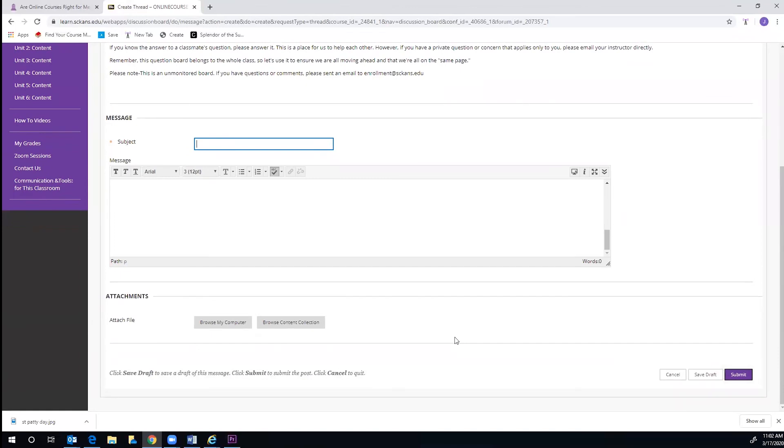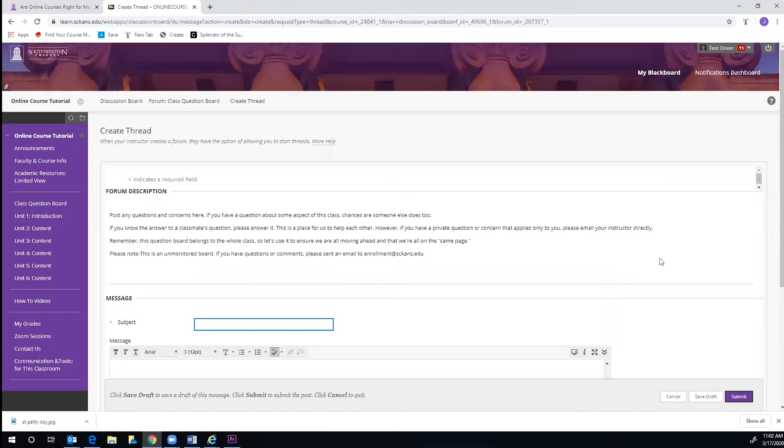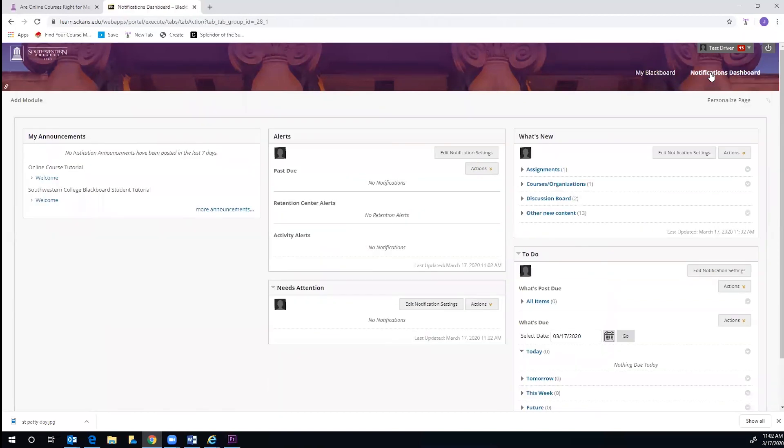Your classmates will be able to respond to you here, much like a discussion board post. In order to receive notifications for updates or announcements from your instructor, or questions being posted from classmates, you can go to the top of the screen and click on Notifications Dashboard. Here, you can manage your settings for notifications for specific types of announcements and posts.